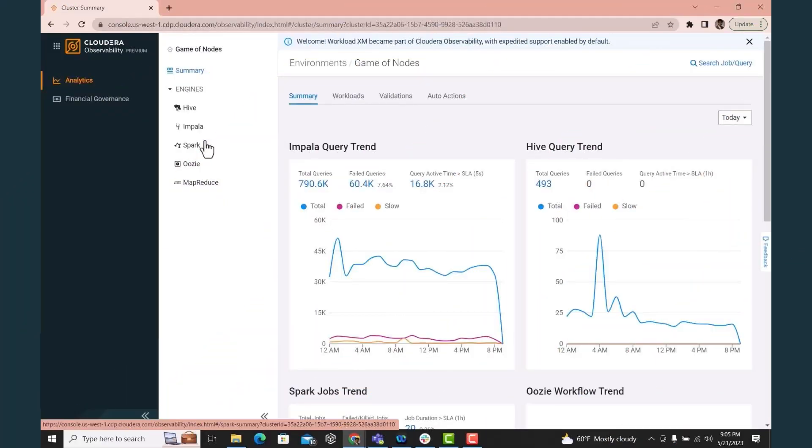When managing Cloudera platform deployments, customers need the ability to monitor operations and performance. Seeing how resources are being used will help streamline operation and enable strong financial governance.